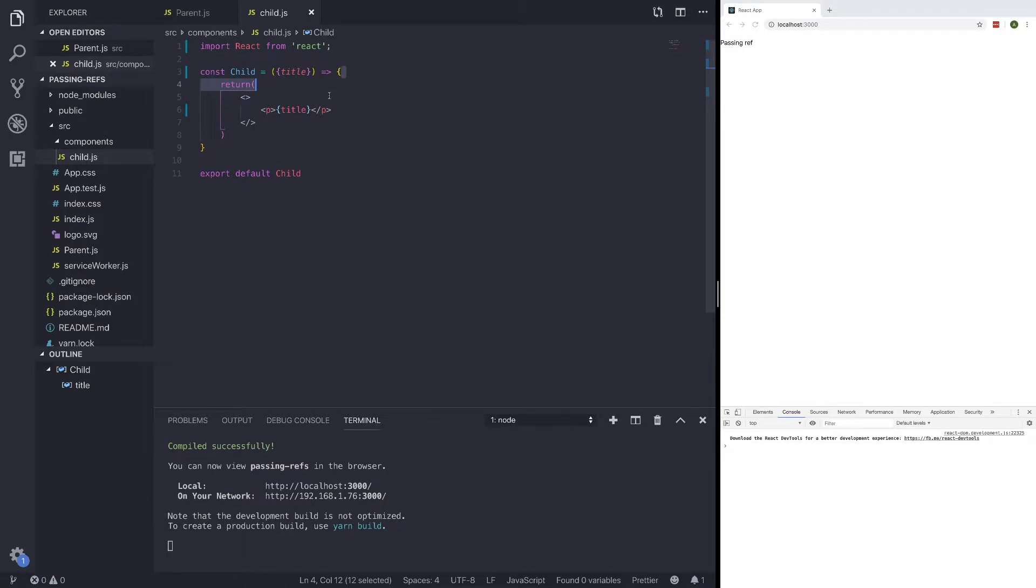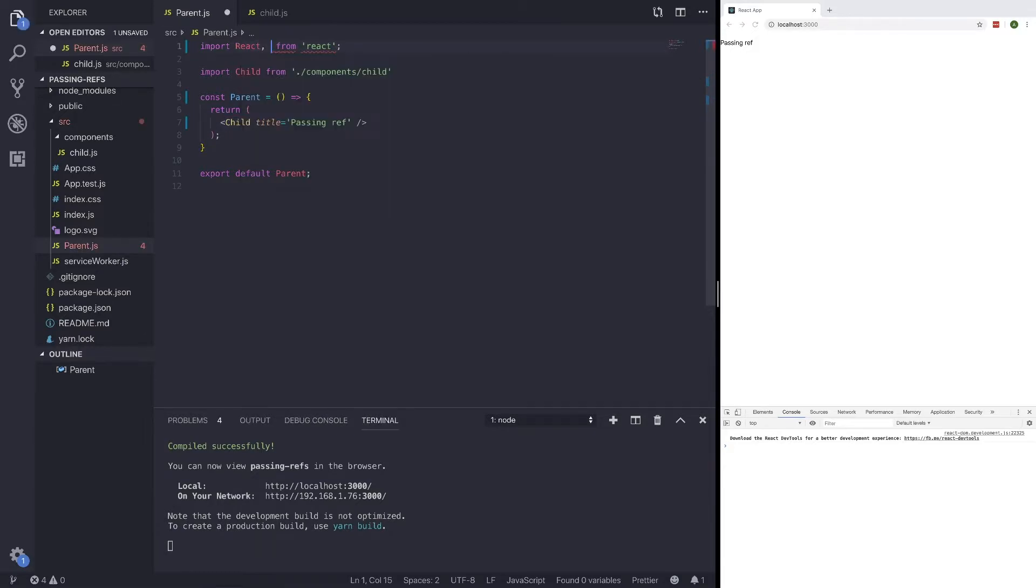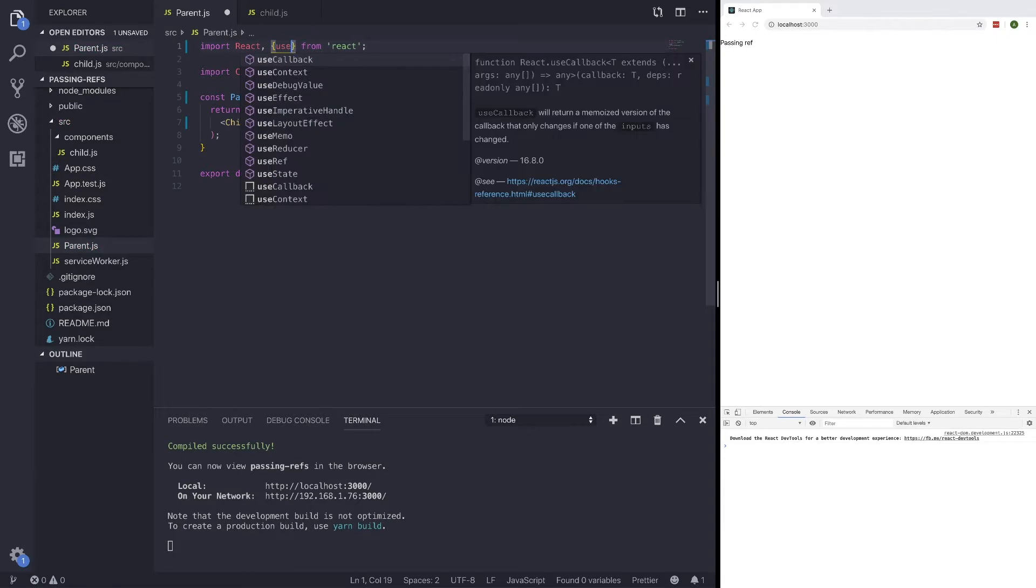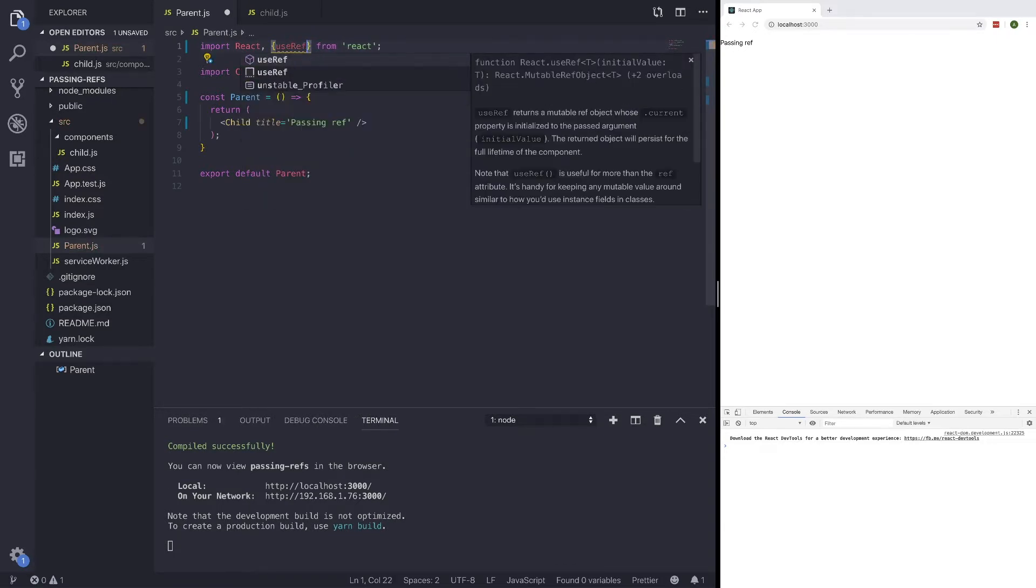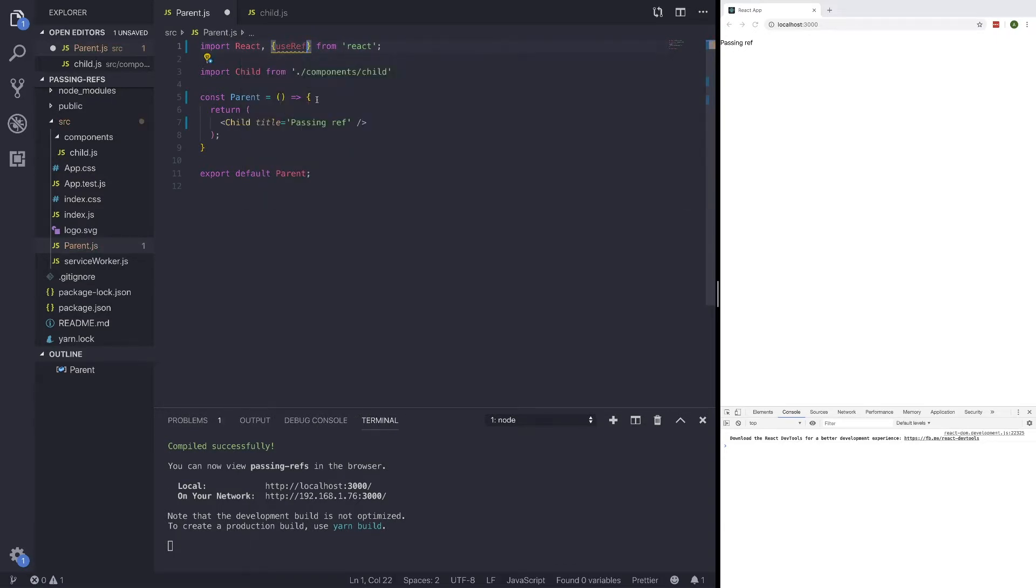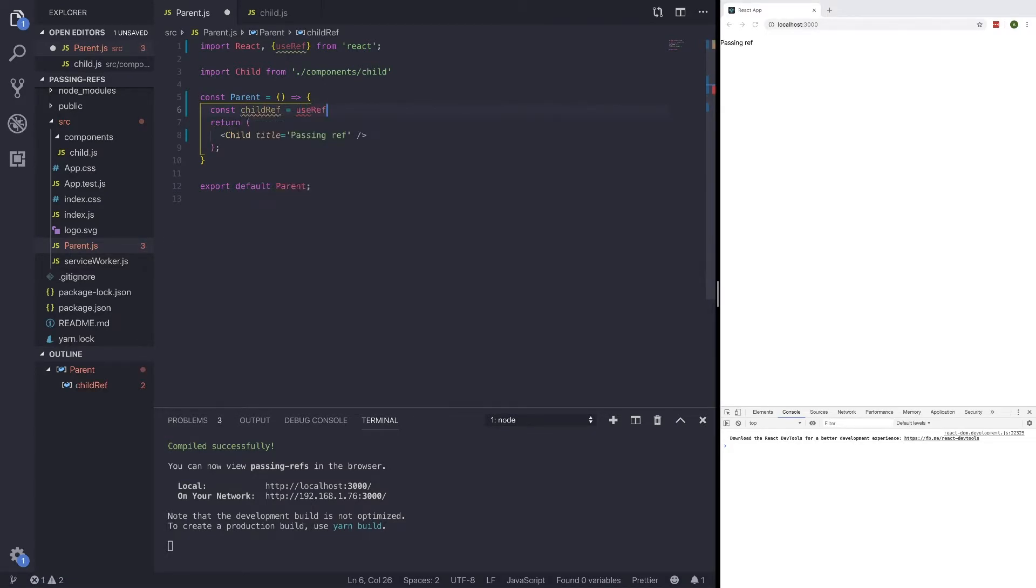So ref is going to work in a fairly similar way. But to pass a ref, what we need to do is in our parent.js, go ahead and call useRef from React or bring in useRef from React. And what we're going to call it is just childRef set to useRef of null.